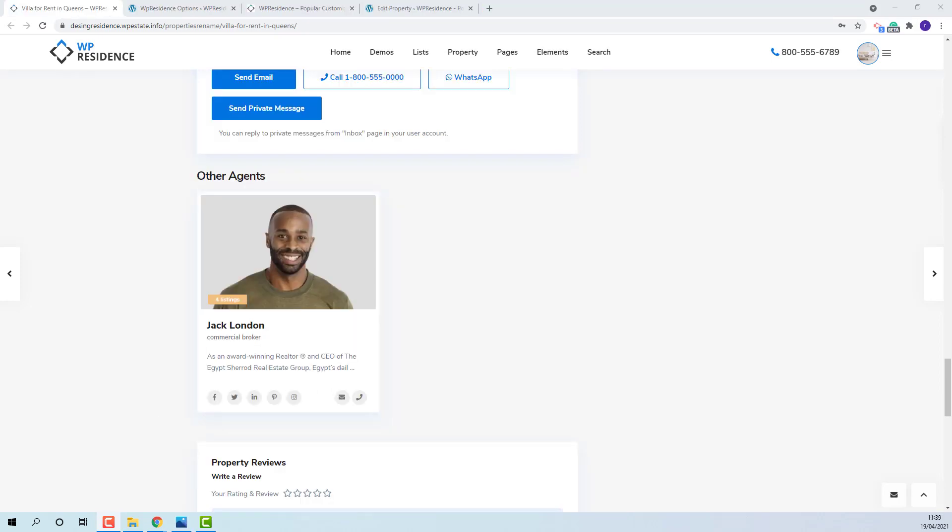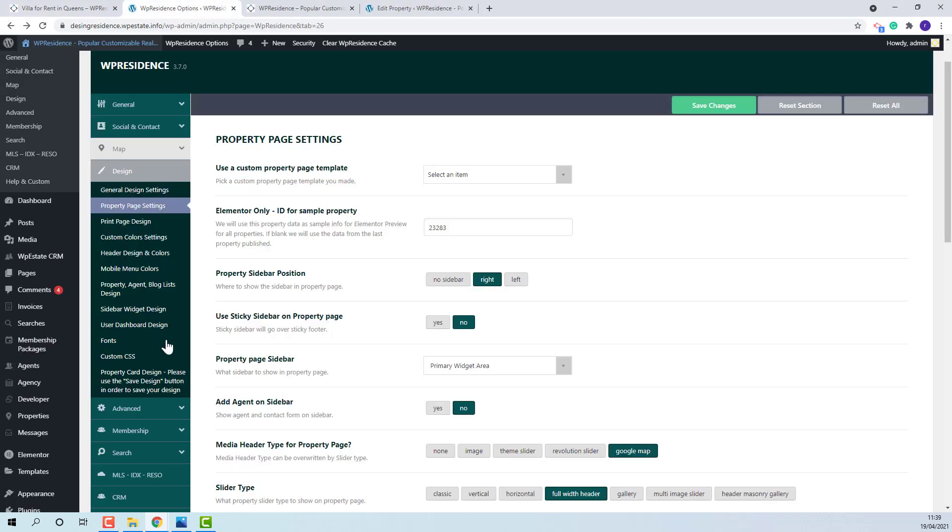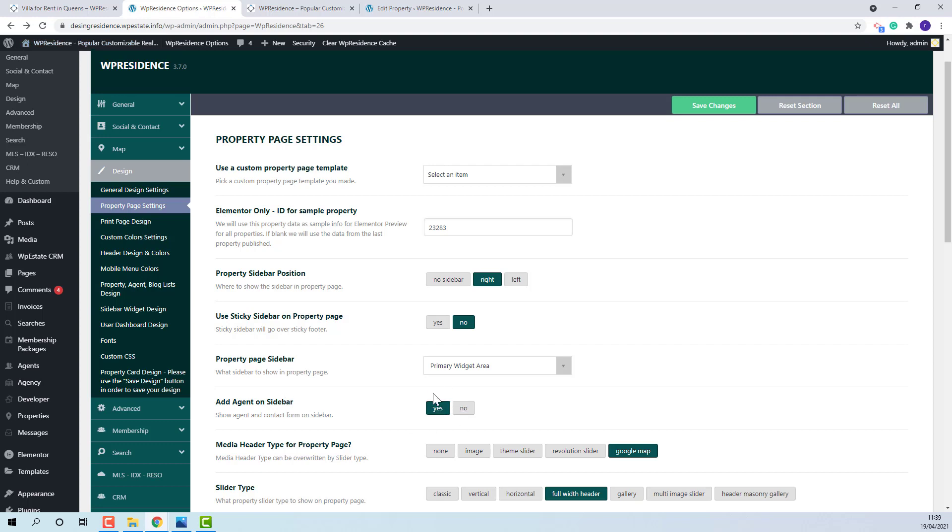Admin can change the agent detail position on Property page and show it on Sidebar. It can be done globally from Team Options, Design Property page settings. The option for add agent on Sidebar needs to be enabled.